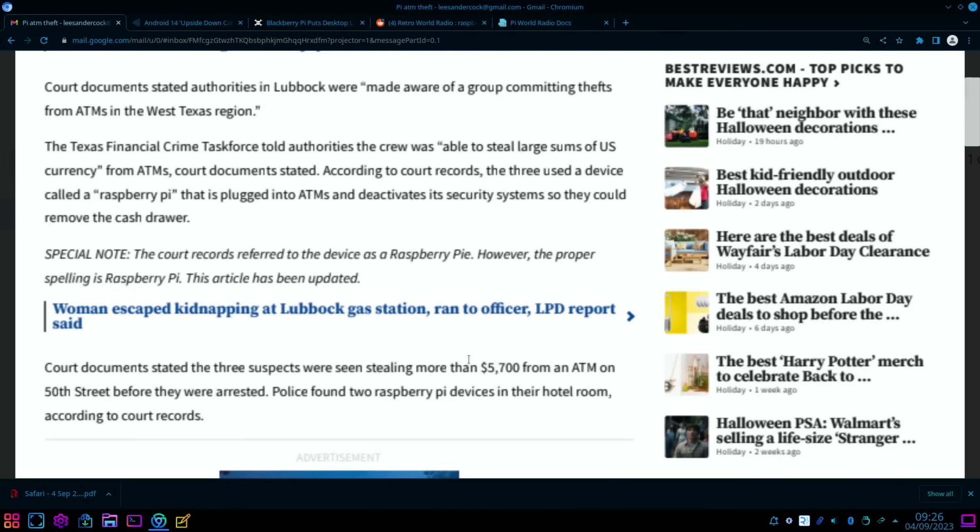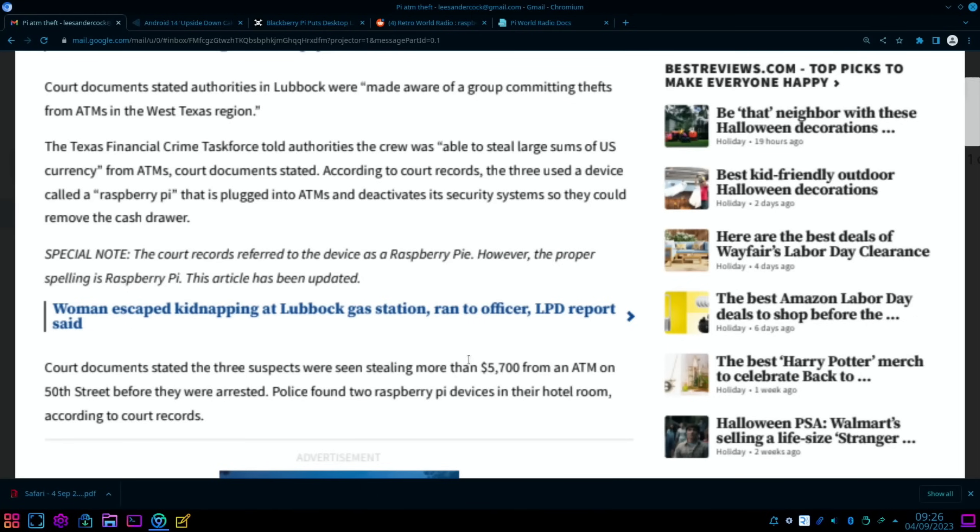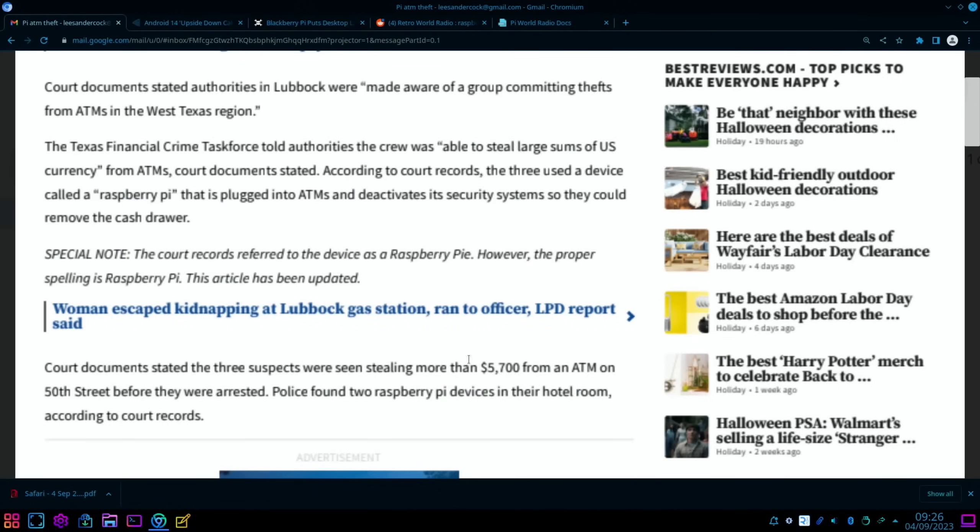According to court records, the three use a device called a Raspberry Pi that is plugged into ATMs and deactivates its security systems so they could remove the cash drawer. I've got a download of the program in the description. Special note: the court records referred to the device as Raspberry Pi PIE, however the proper spelling is Raspberry Pi PI. The article has been updated.